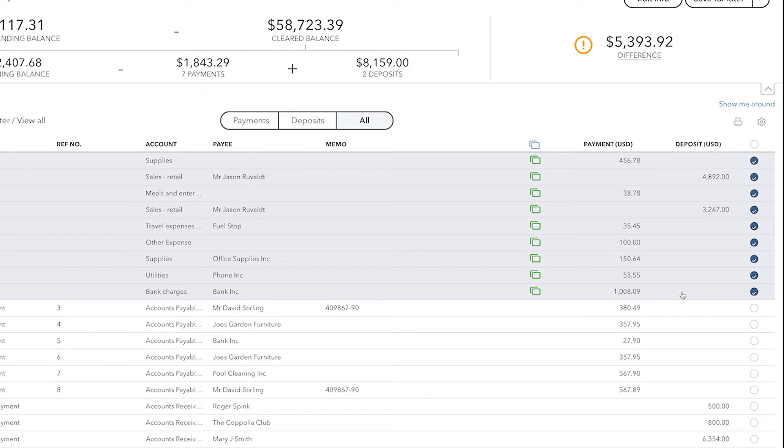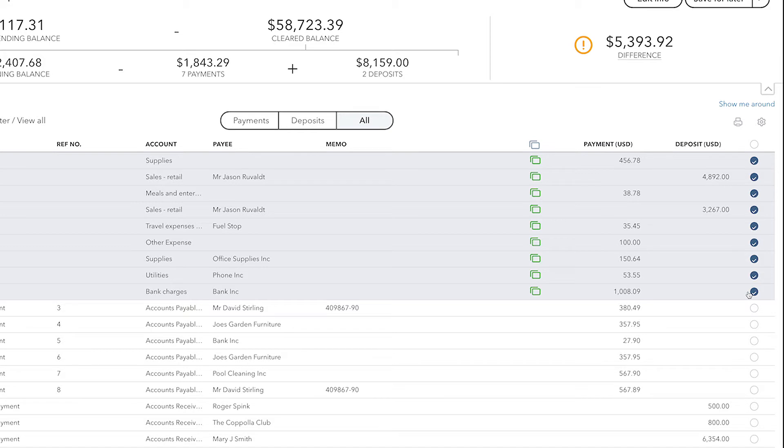If you've been using online banking, you'll find that many of the transactions in this window appear to already have a checkmark next to them. This tells you that these transactions are pre-approved. They've been downloaded directly from the bank or credit card company, so QuickBooks knows that they are also going to appear on your bank statement. They'll also have an icon right here.